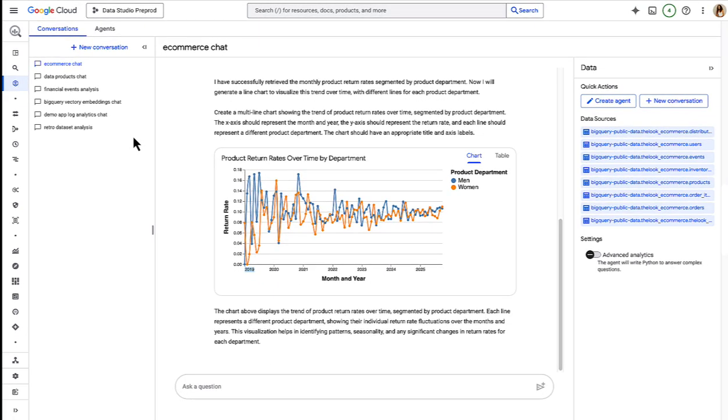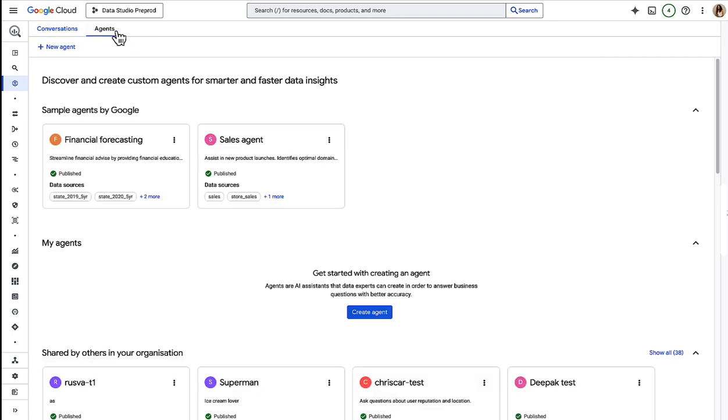So these conversations are great when you want to get insights directly in BigQuery. But if you want an agent that you can make available to users outside of BigQuery or even outside of Google Cloud, you'll need to create and publish a custom agent. So let's head to the agent catalogue.